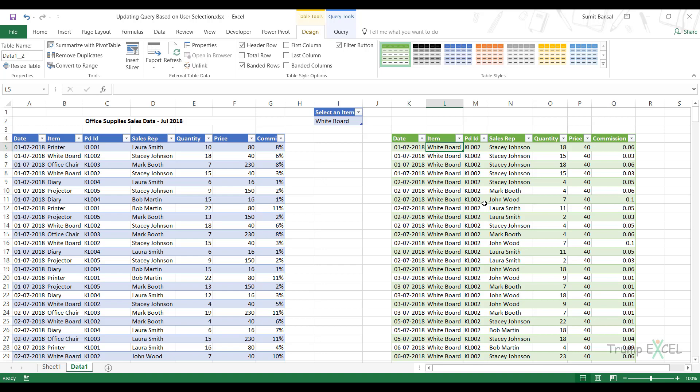So with Power Query, what we have done is we created a connection that would return the value in this cell. And then we used this connection to filter this data here. That's it in this video. I hope you found this useful. Thank you and have a nice day.